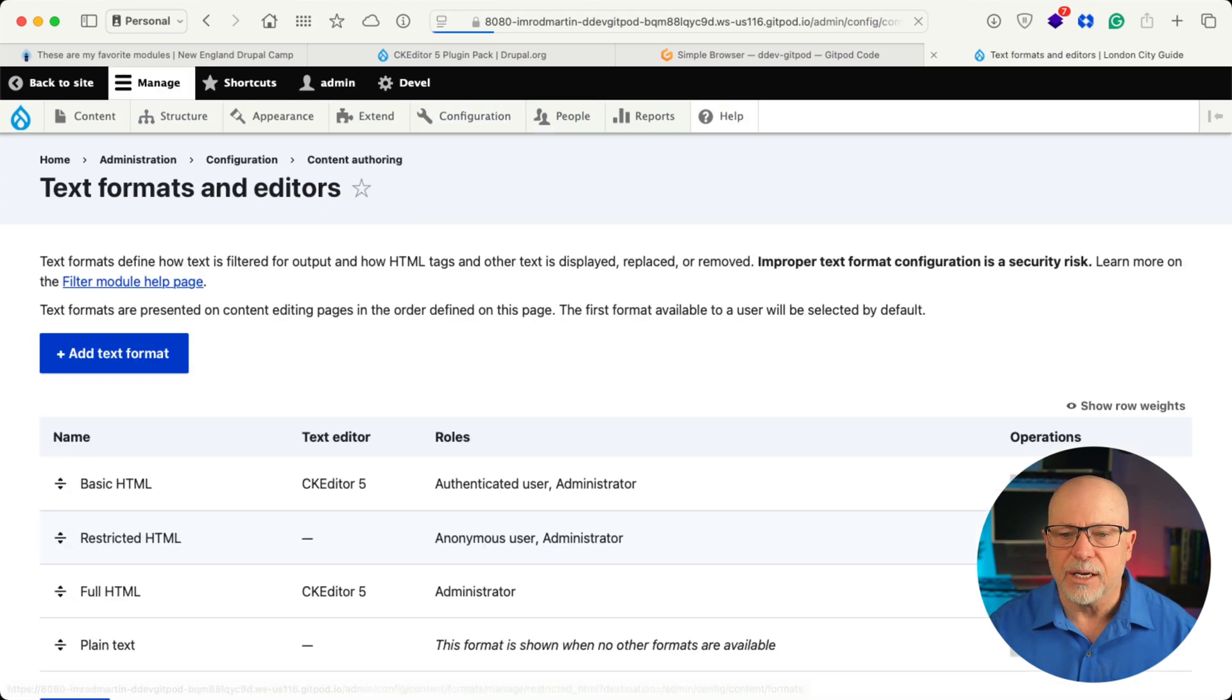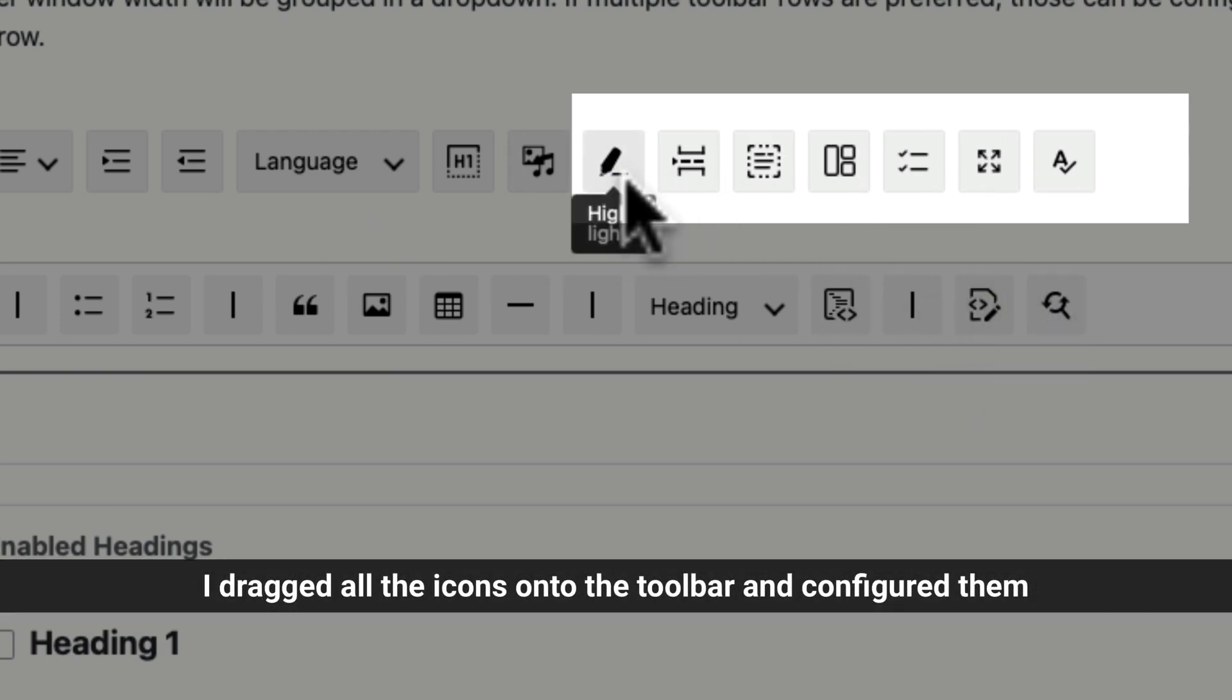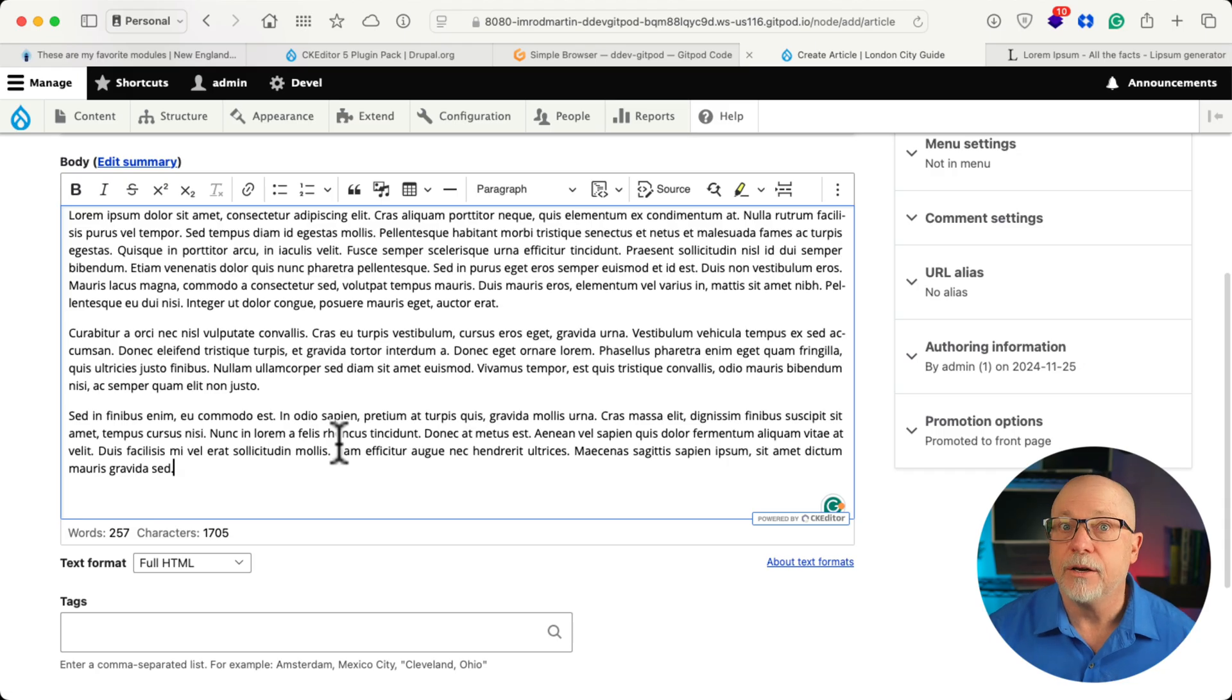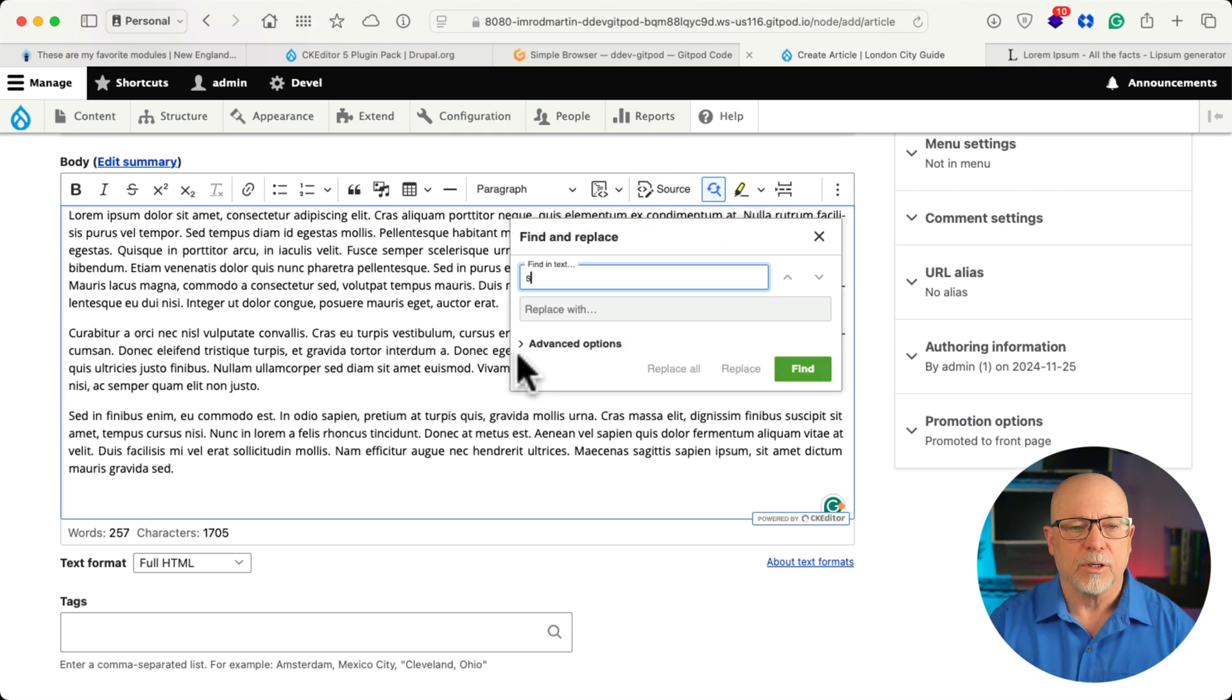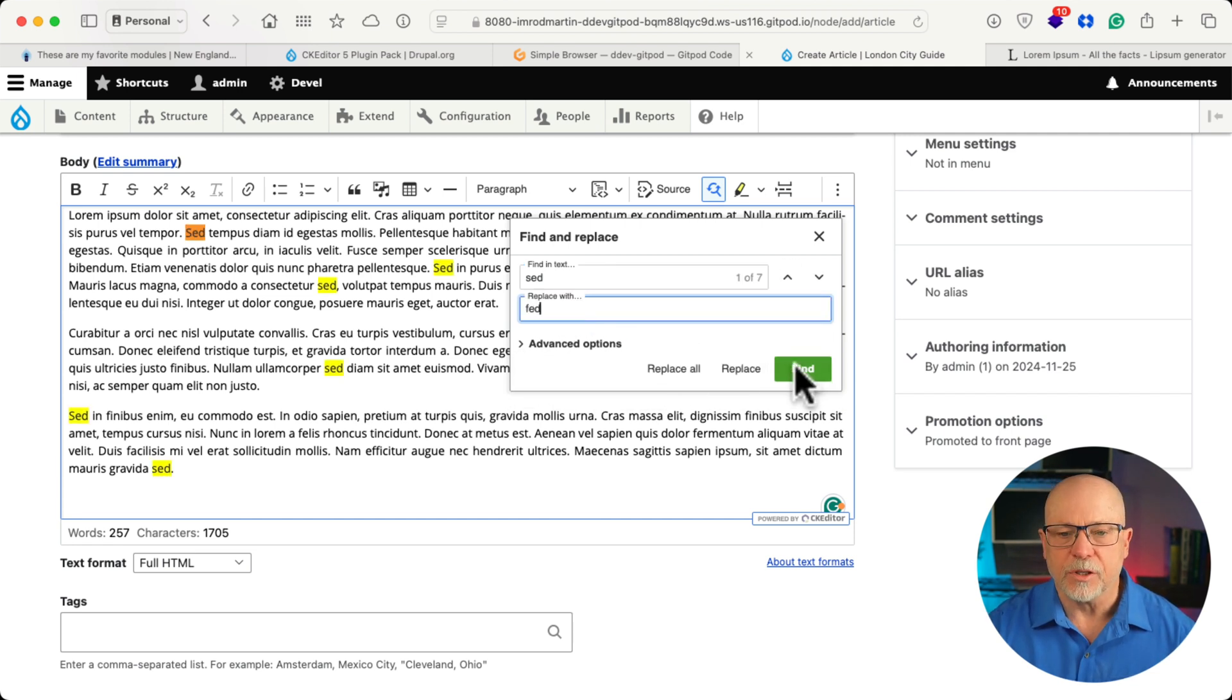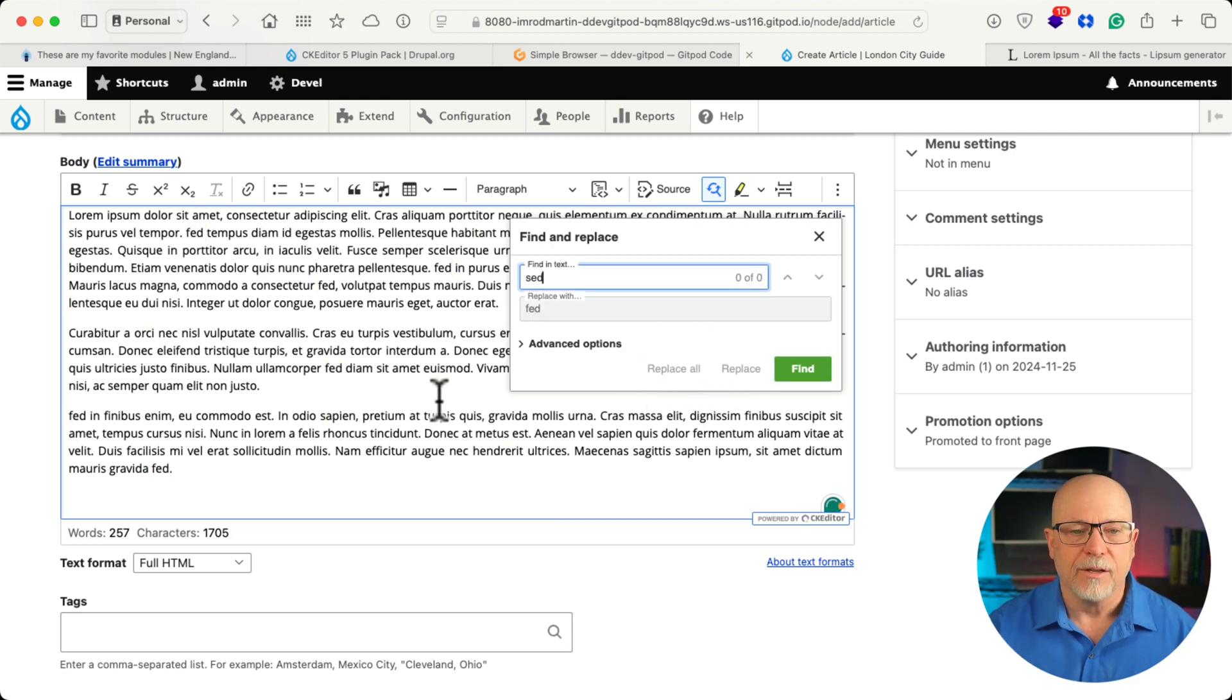and now you can see we've got a bunch of new buttons. So if I want to do a search and replace, I can search for SED and replace with FED. For instance, coming out of this lorem ipsum text. Click replace all, and there we go.